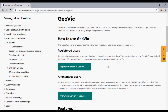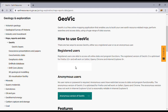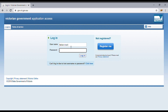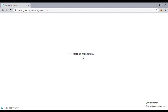Now there are a couple of different versions of GeoVic — there's the registered users and the anonymous. Both of them are free, so if you can, you might as well register to get the full features. If you're not registered, you can also register. As I said, it's all free, so it's definitely worthwhile doing.